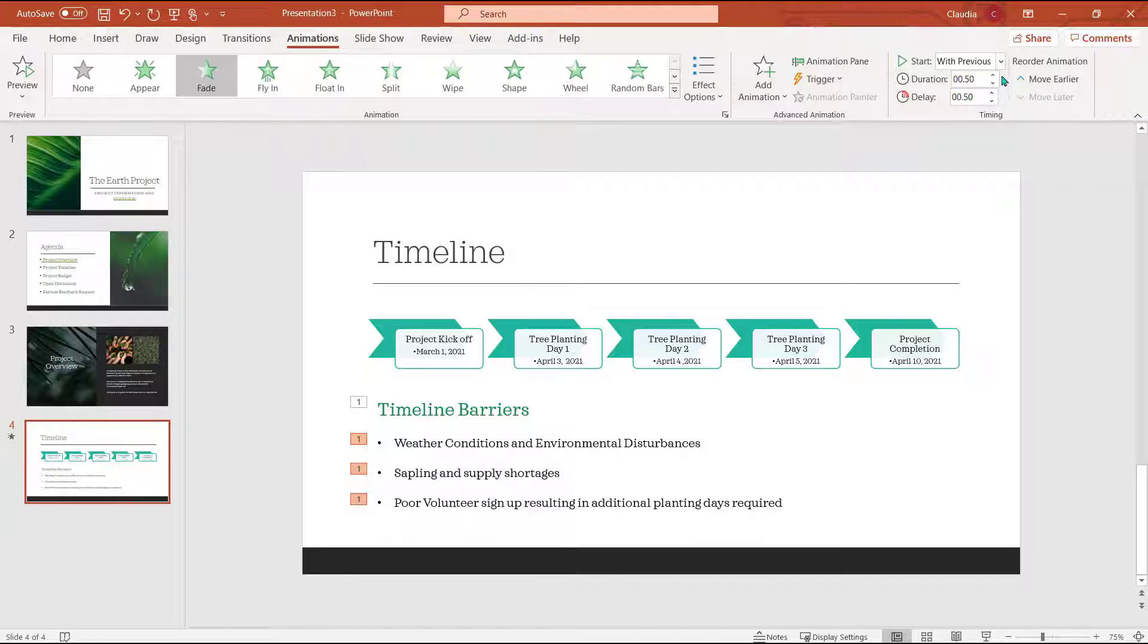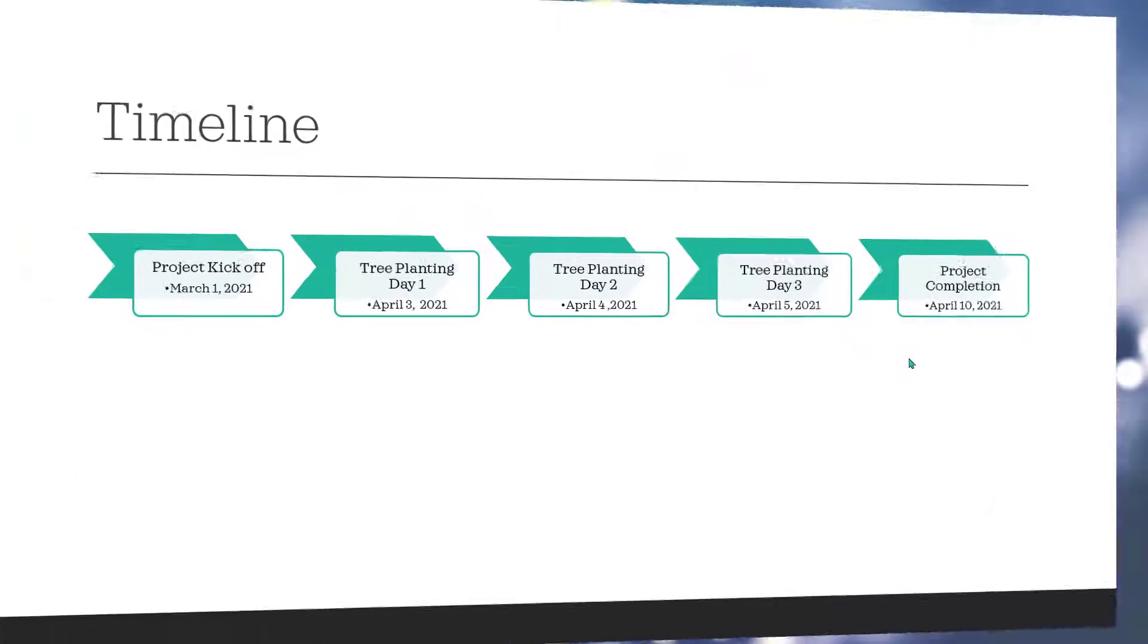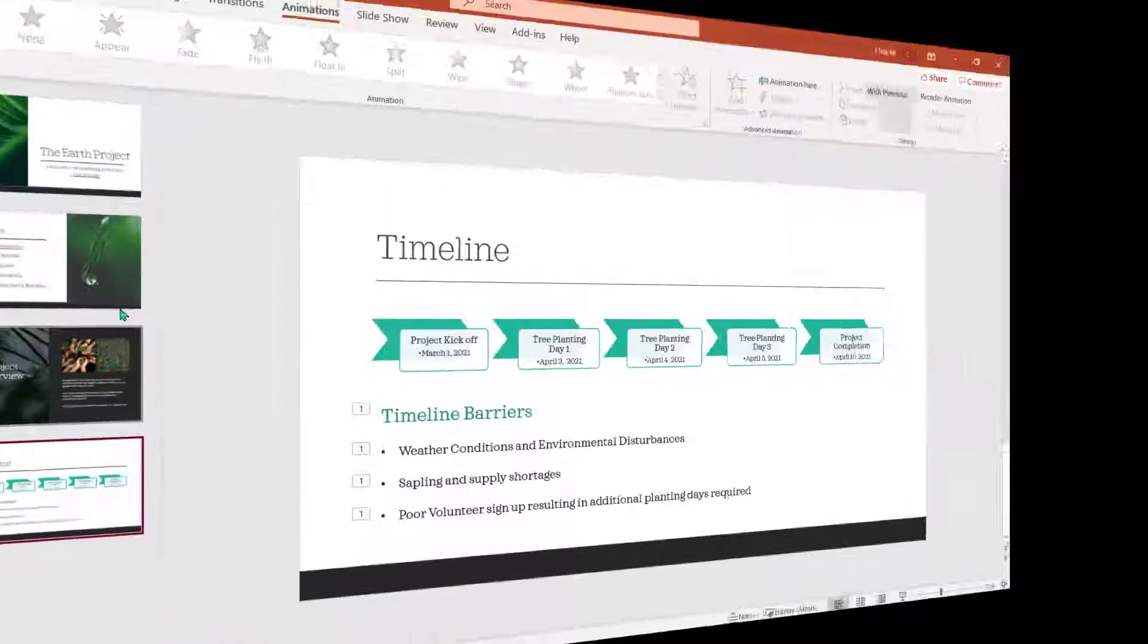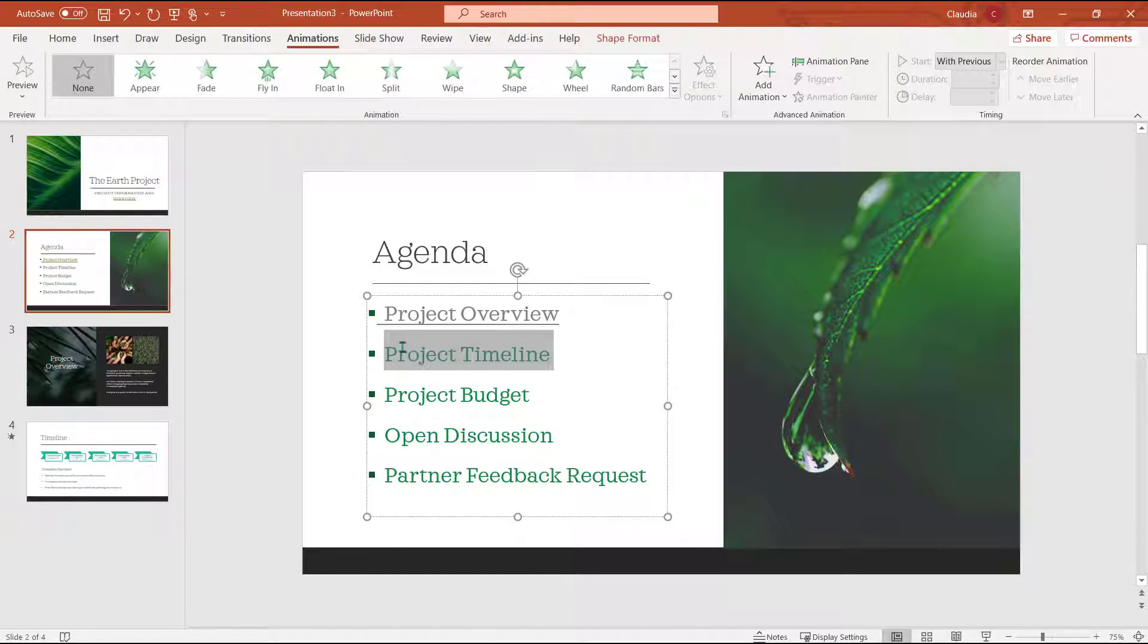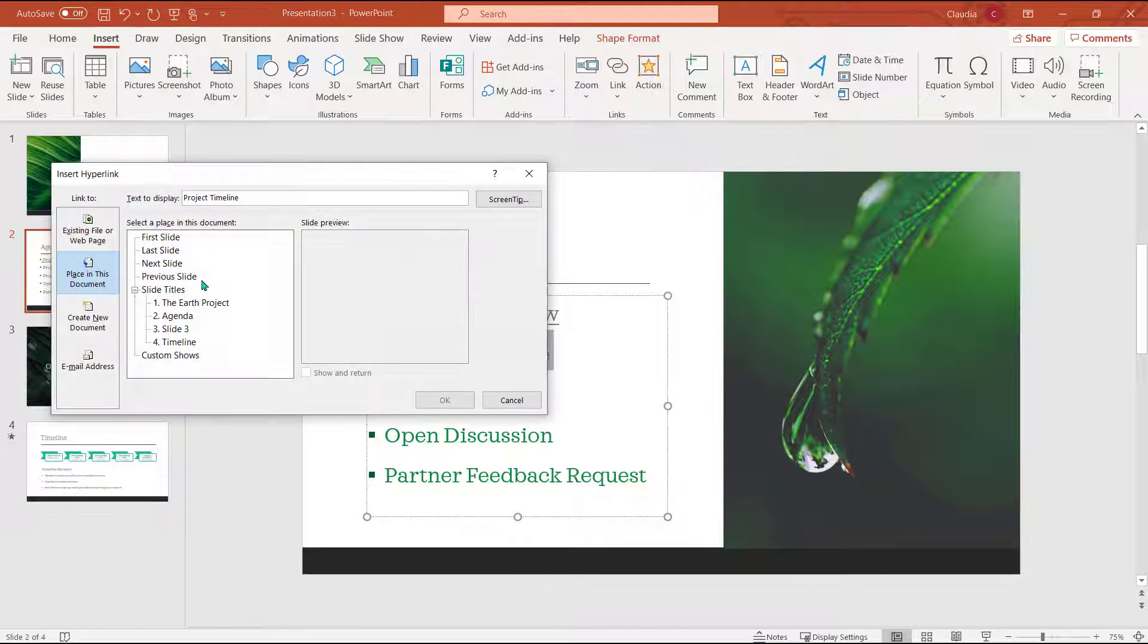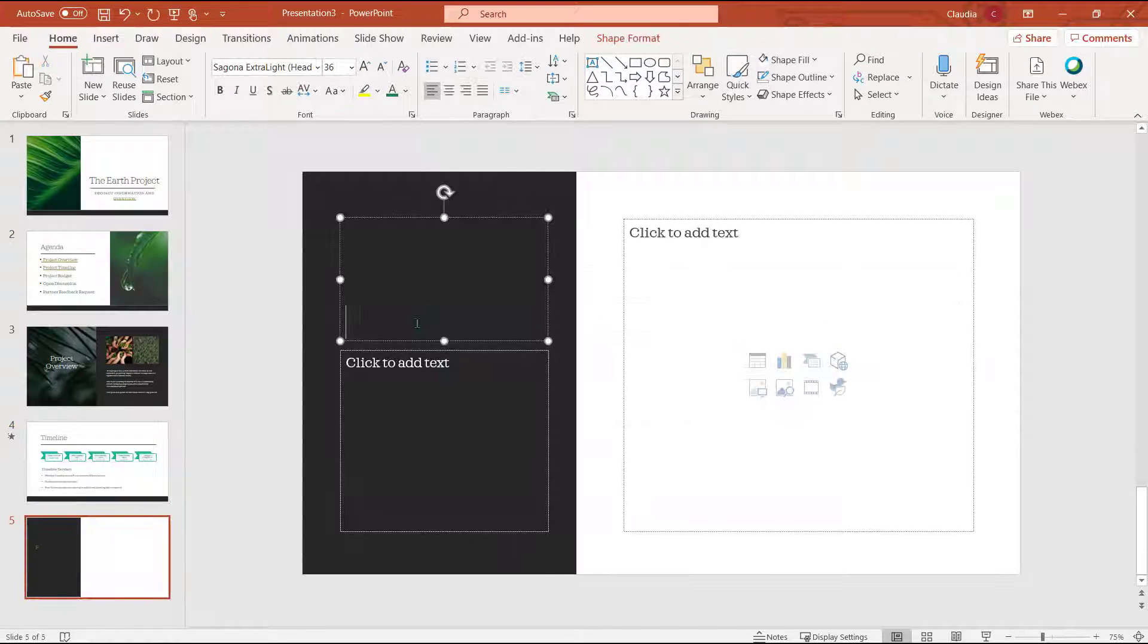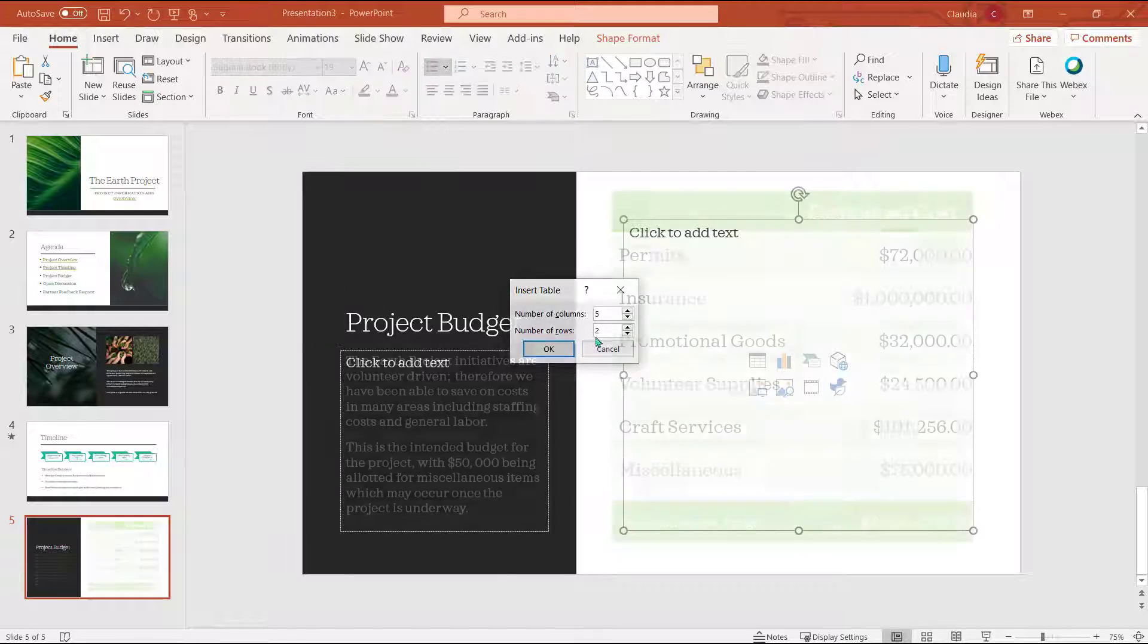I can also adjust how long the animation will take to get to full opacity. I will keep the default setting as is. Now I'm going to head back to my agenda and link this slide to the agenda. I'm going to quickly add a slide for my budget using a table to outline my budget.